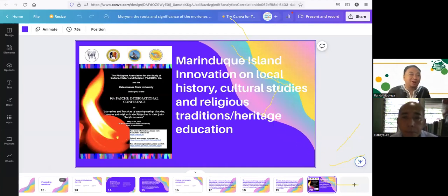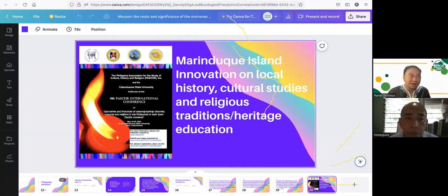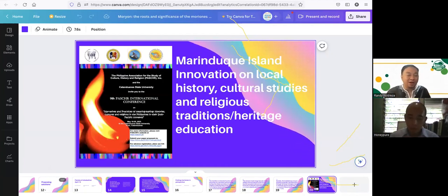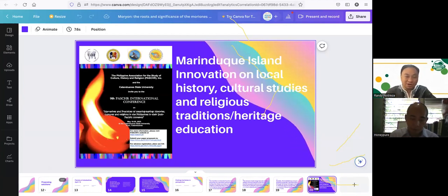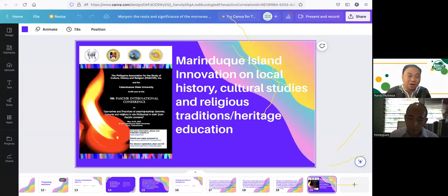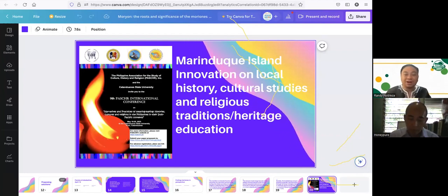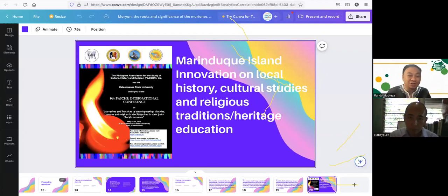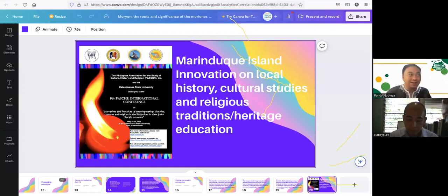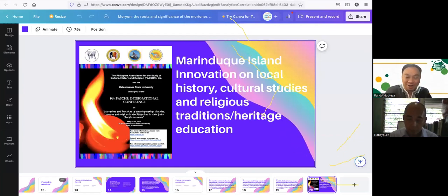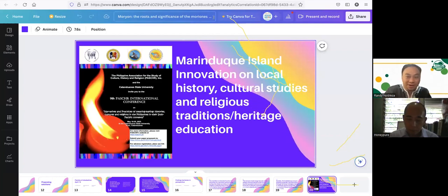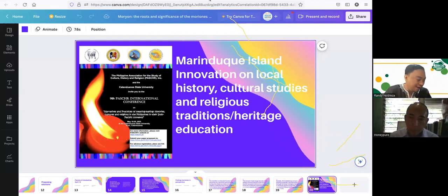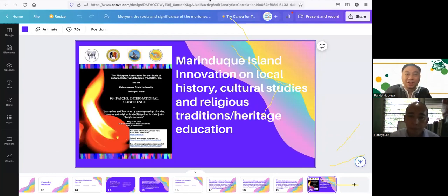Let me just end with this. I'll talk about this topic in May. I invite you to submit an abstract or probably just attend as participant during the 9th Philippine Association of the Study of Culture, History, and Religion, where I'm going to talk more about Marinduque Island Innovation and Local History, Cultural Studies, and Religious Traditions, Heritage Education during the 9th PASIHR International Conference in the island of Catanduanes in the Bicol region. On that note, I end my presentation and hand it over to Ma'am Nina. Thank you, and we're looking forward to the discussion later on.